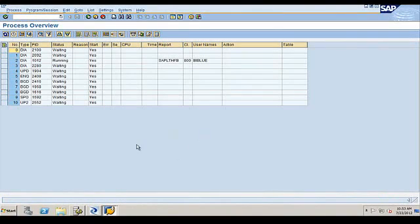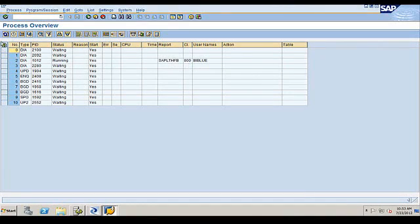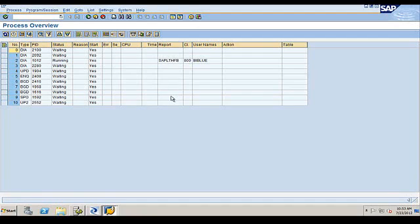I'm in transaction SM50, but the reason I'm logged in here is just to show that I'm only logged in as one user. I'm the only user on the system. There's no one else on here, and when we extract data from SAP, we should see another dialogue instance being run. We can also make use of background instances, but for this demo I'm using a dialogue instance.